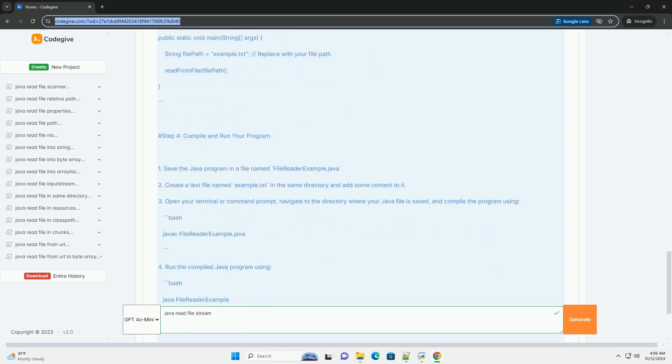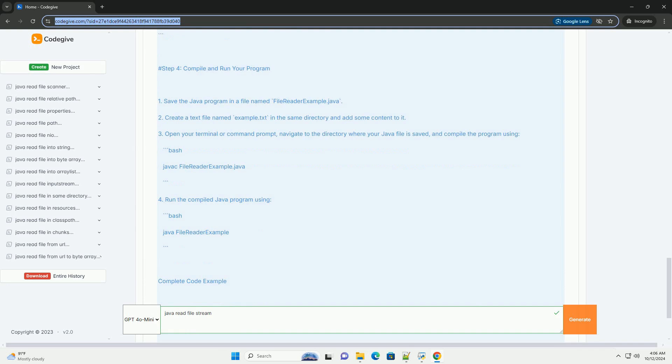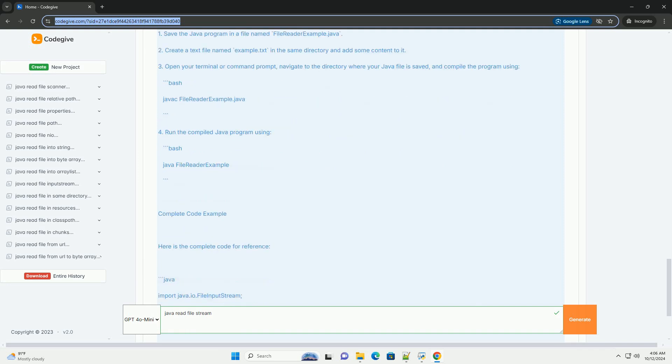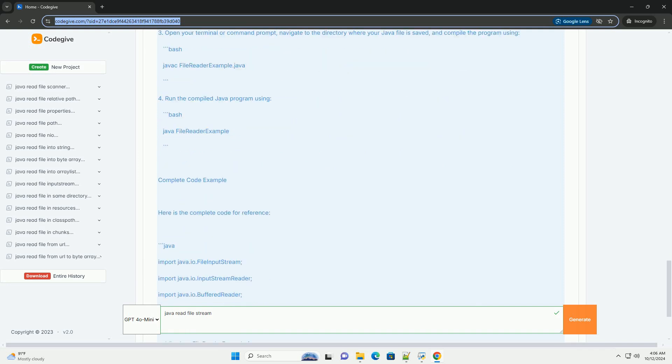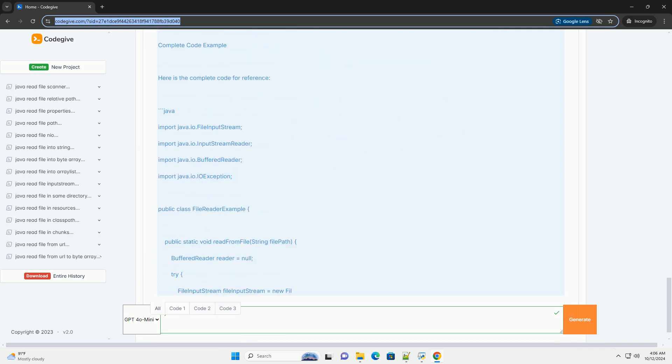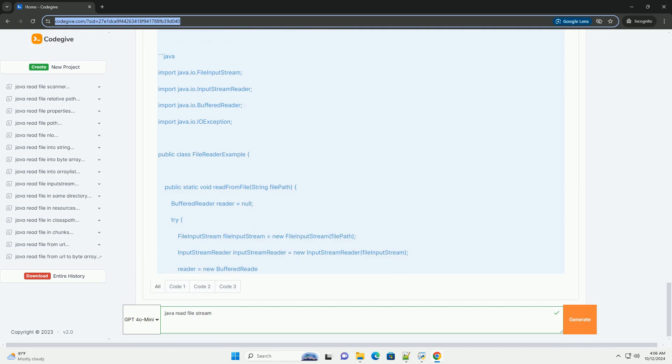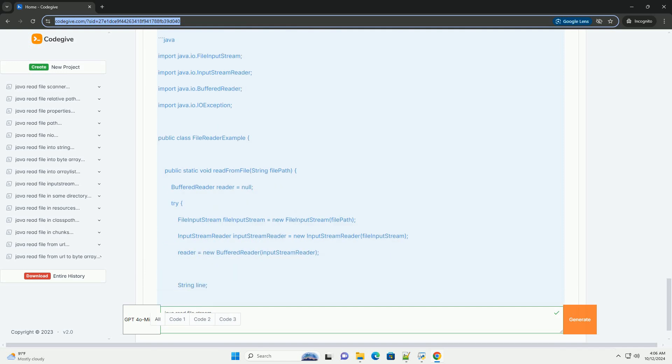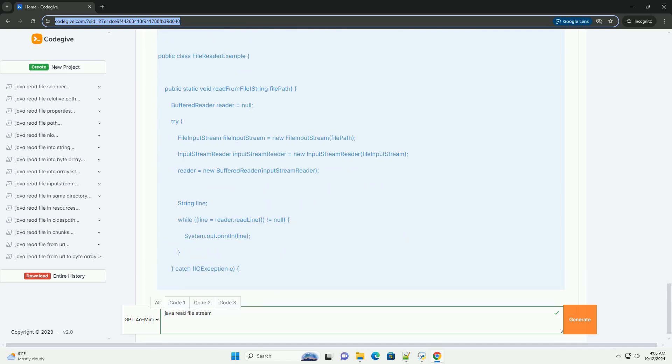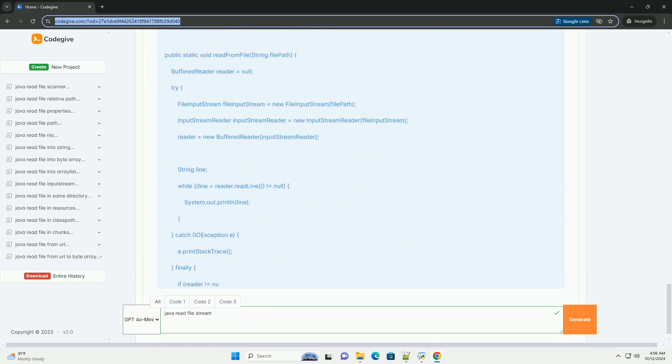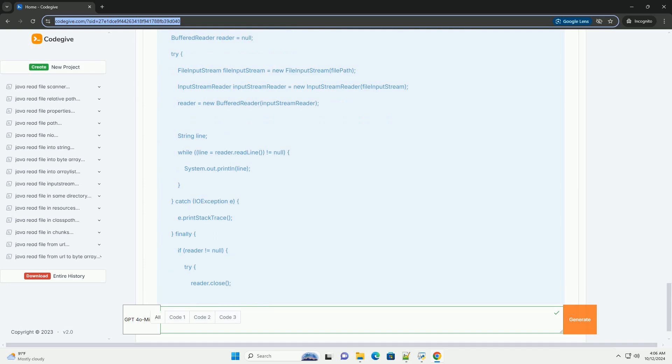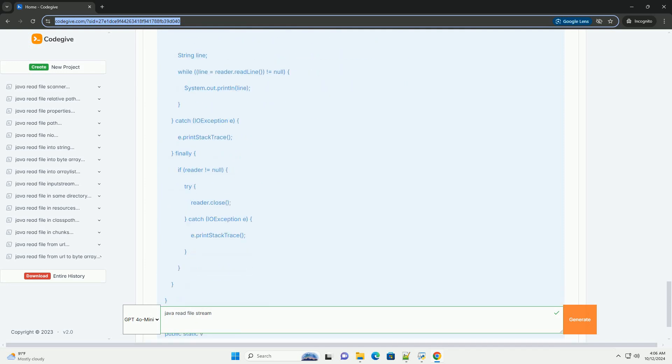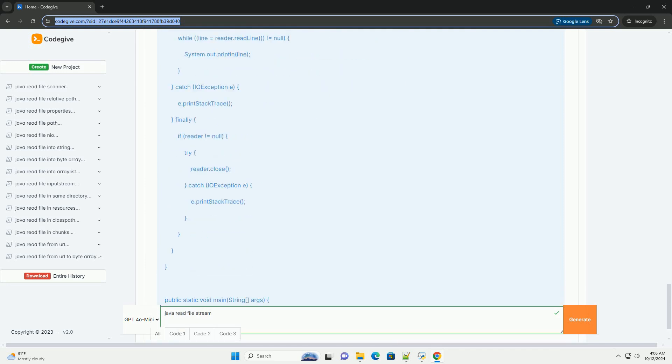Step 1: Import necessary classes. To read a file, you need to import the necessary classes. In this example, we'll use FileInputStream, InputStreamReader, and BufferedReader.